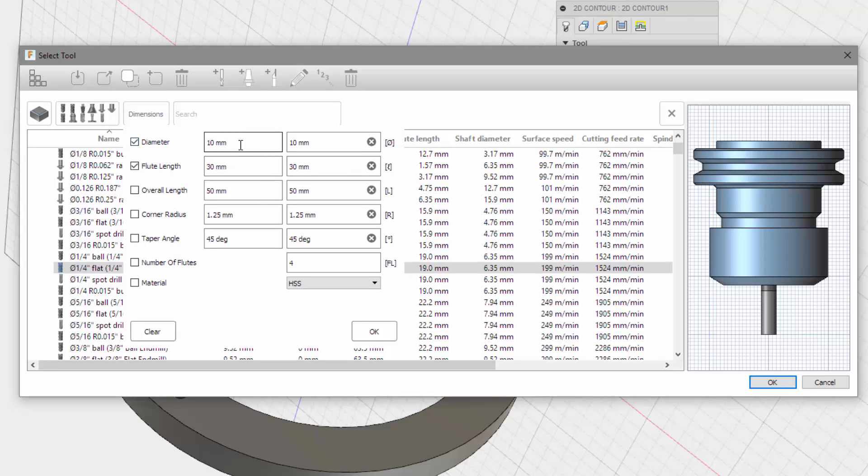Flute length. And diameter, 6.35. And diameter. Flute length would be 32. Yeah, let's keep 30 millimeters. Let's see what comes up.